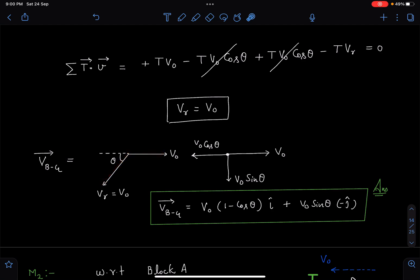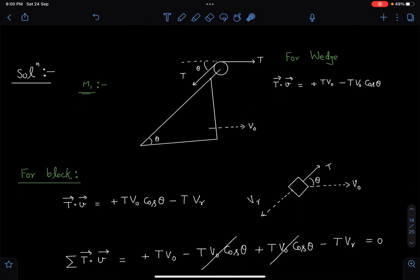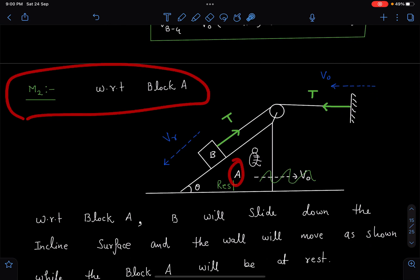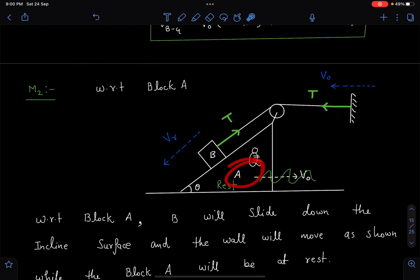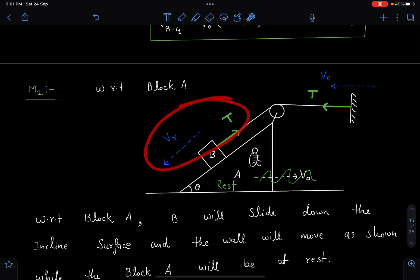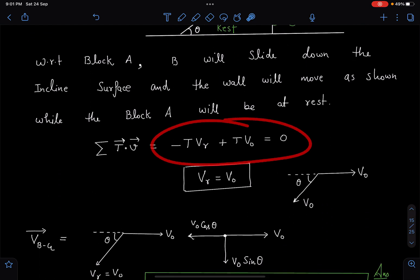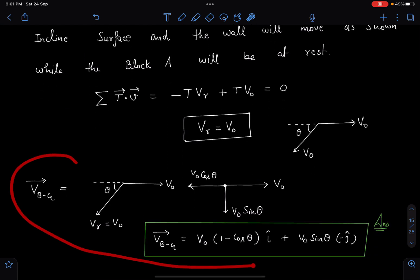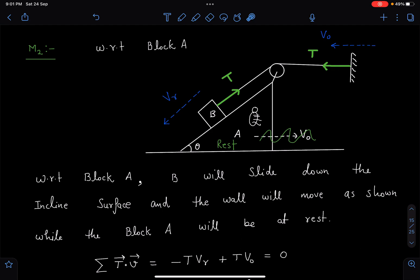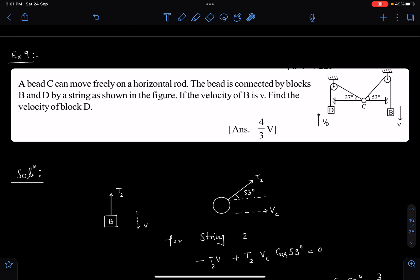An easier approach: observe from the wedge's frame. The block on the wedge is now at rest; the wall moves with v₀ relative to the wedge. Applying σT·v from this frame: +Tv₀ - Tvr = 0 gives vr = v₀, the same result. You can then resolve these velocities to get the ground-frame velocity of B. Observing from the wedge's frame makes the T·v method much simpler and more elegant.